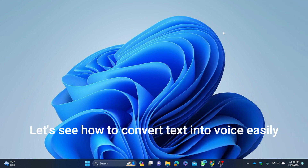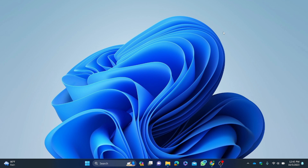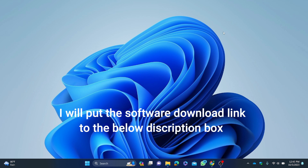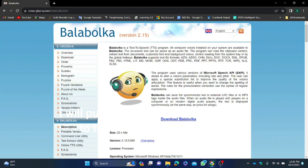Let's see how to convert text into voice easily. For that we must download and install Balabolka software on your PC. I will put the software download link in the description box below.